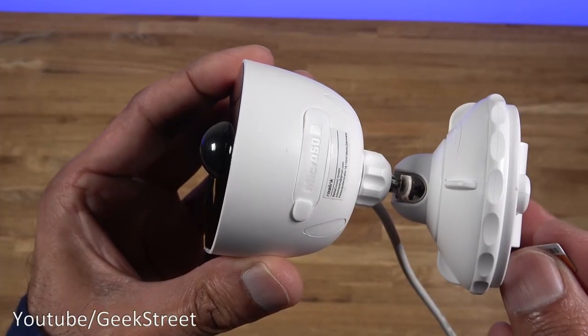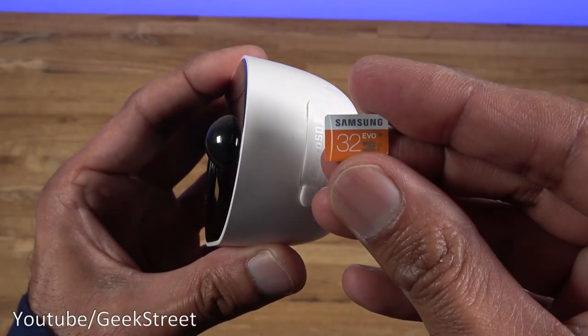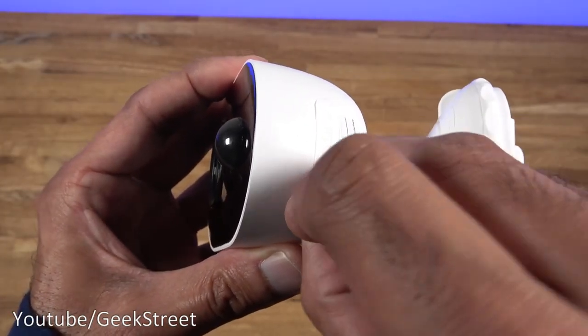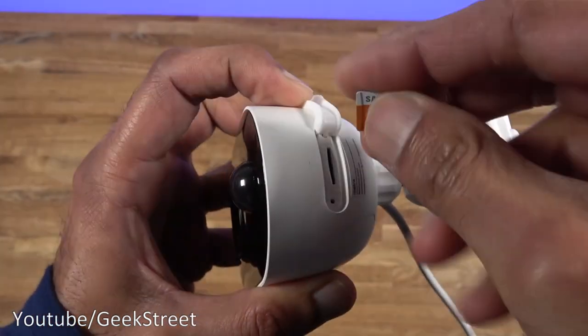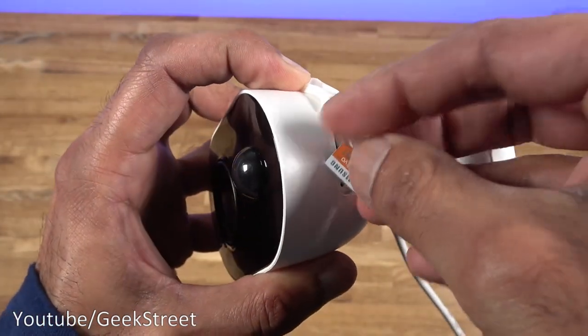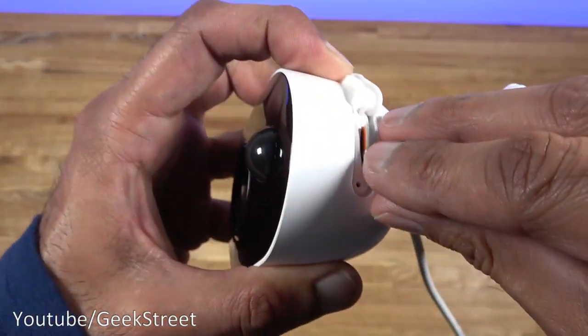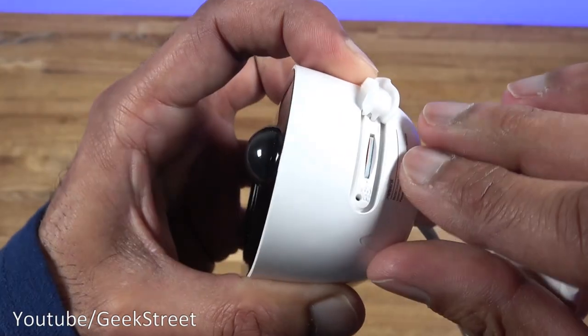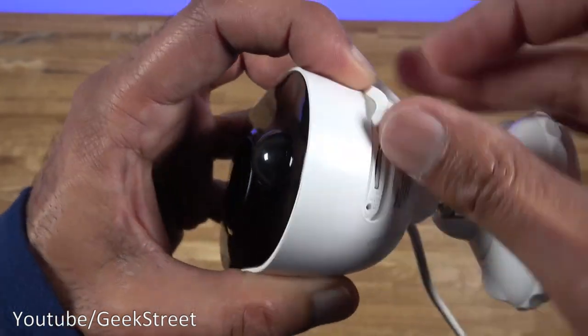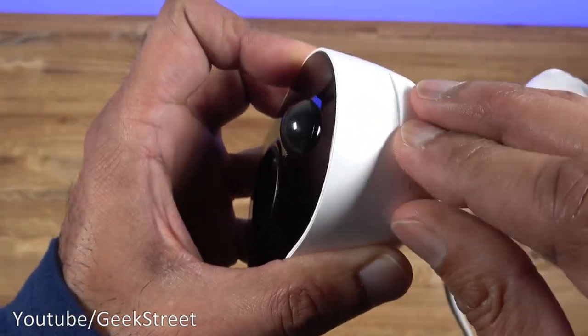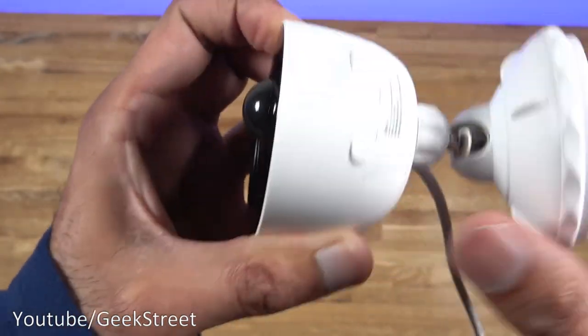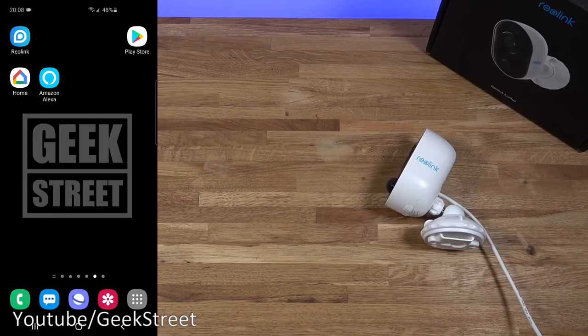Let's insert a micro SD card so I've got one here 32 gig and if I open up the cover just slots in like so you just put it in until it clicks and there you go and then you just cover it back up again. That's it. Let's make a start at setting up this camera.